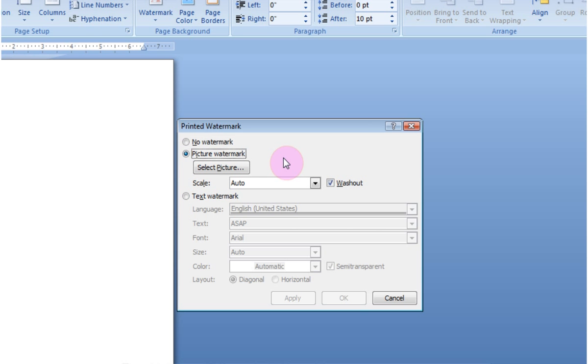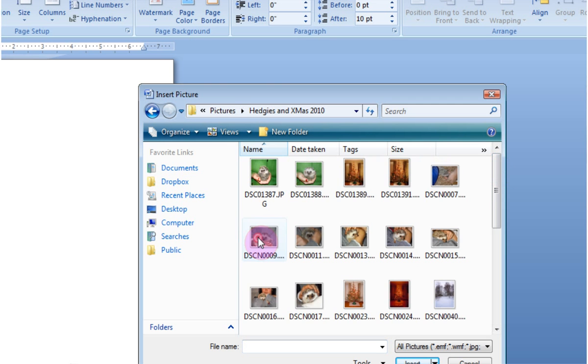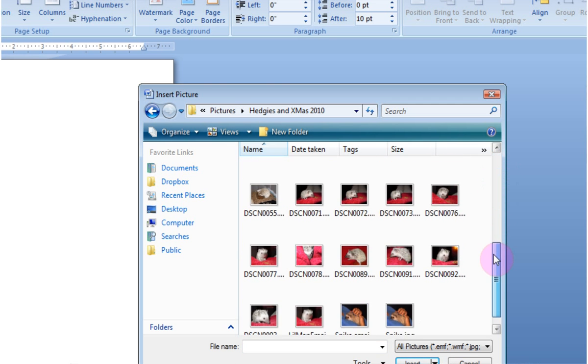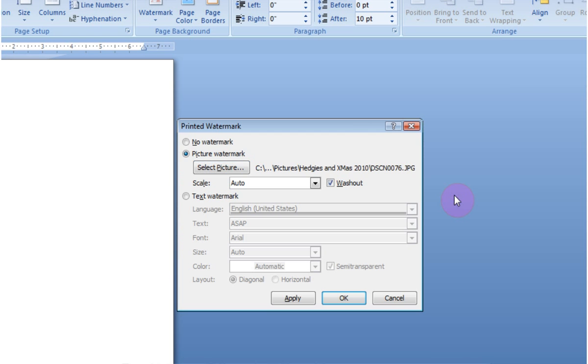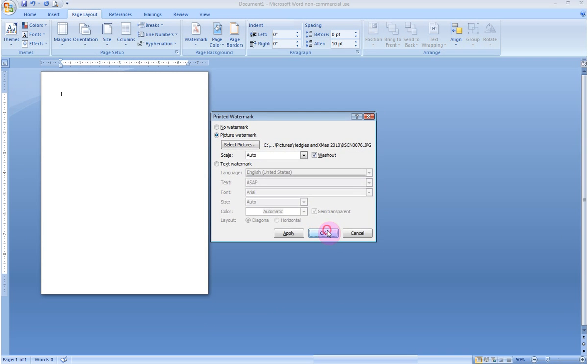Now, for this to work, you have to have a picture already picked out and saved somewhere on your computer. I'm going to select a photo. I'm liking how about this one. Now, I'm going to have it automatically scaled, and I would like it to be a washed out photo, which means this is going to look faded into the background. I like it. I'll hit OK.